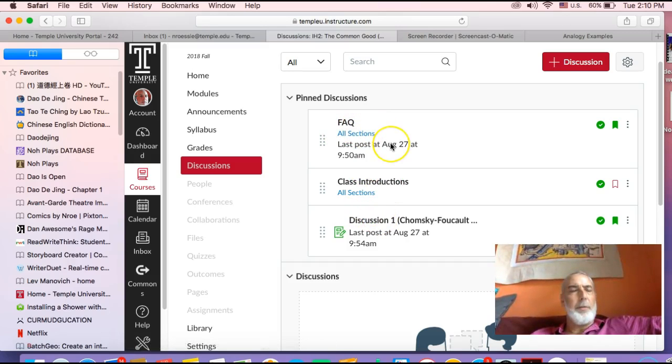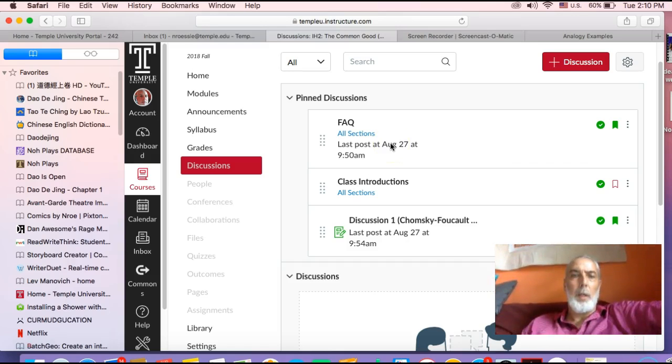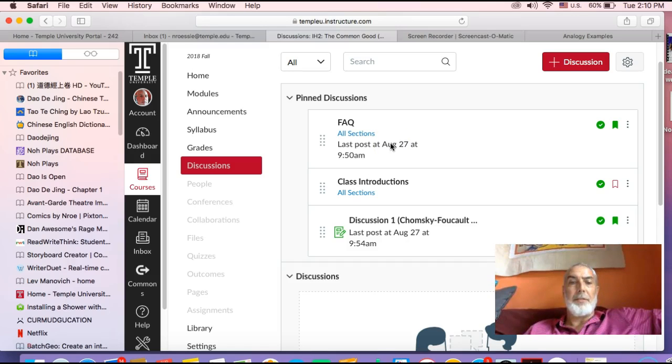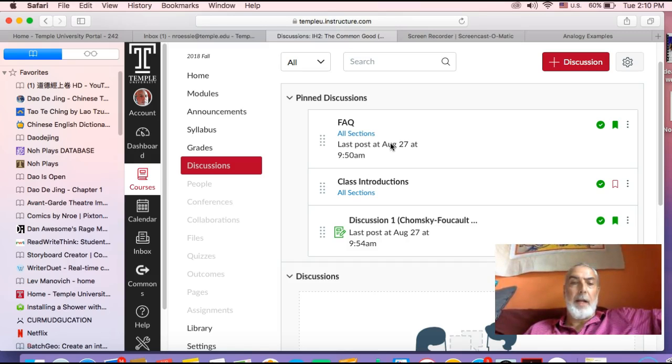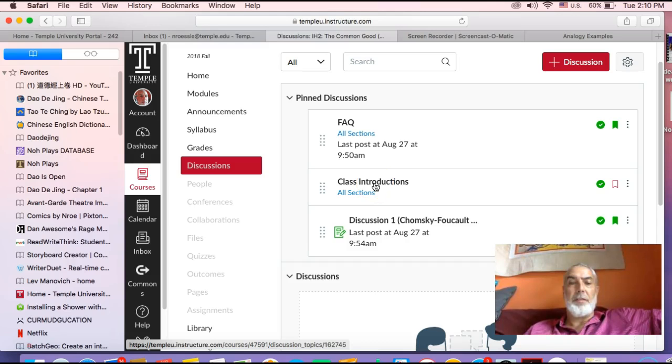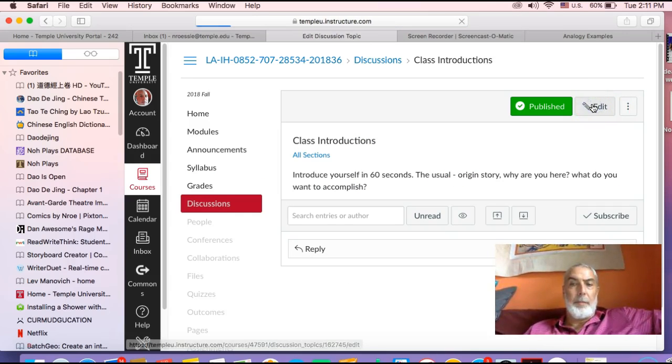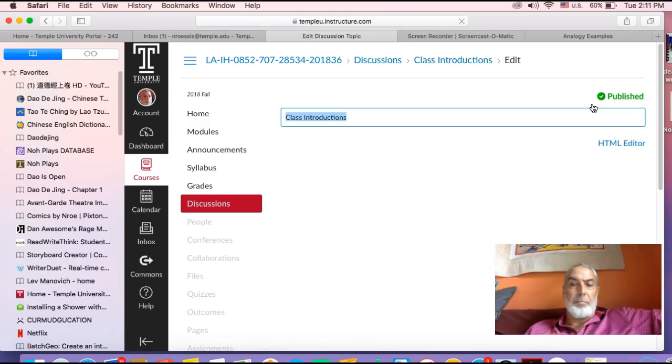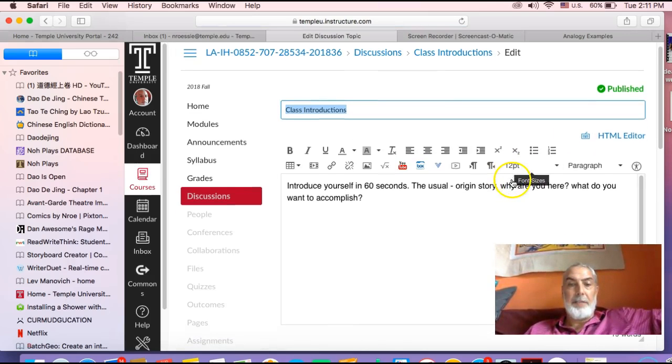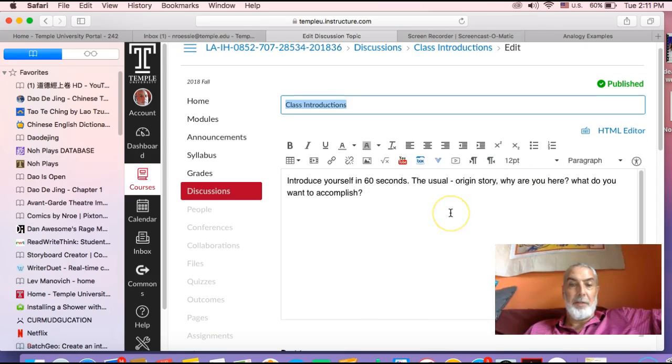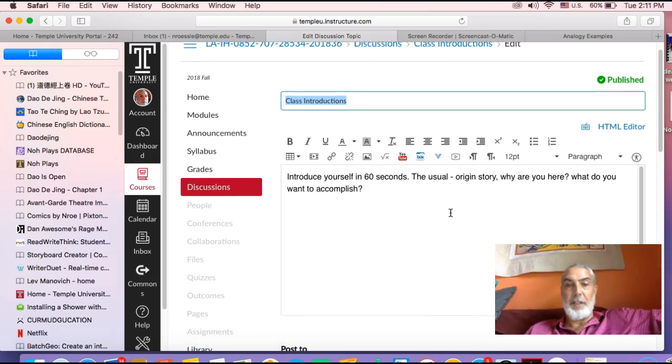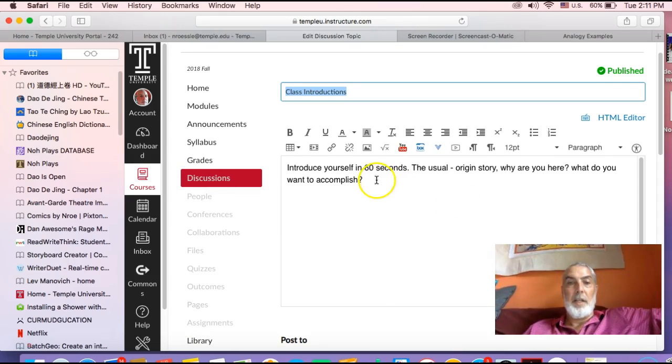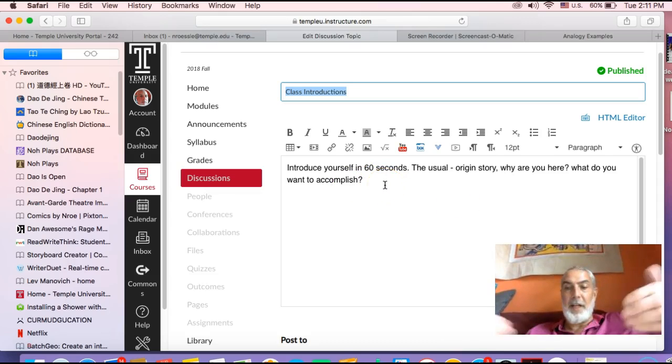FAQ for any questions that you might have about the course. Just send a question there and I'll respond to it. Class introductions - let's take a look at that. Just an easy way to get you to use Canvas and make sure you know how to use it and all types of video devices.